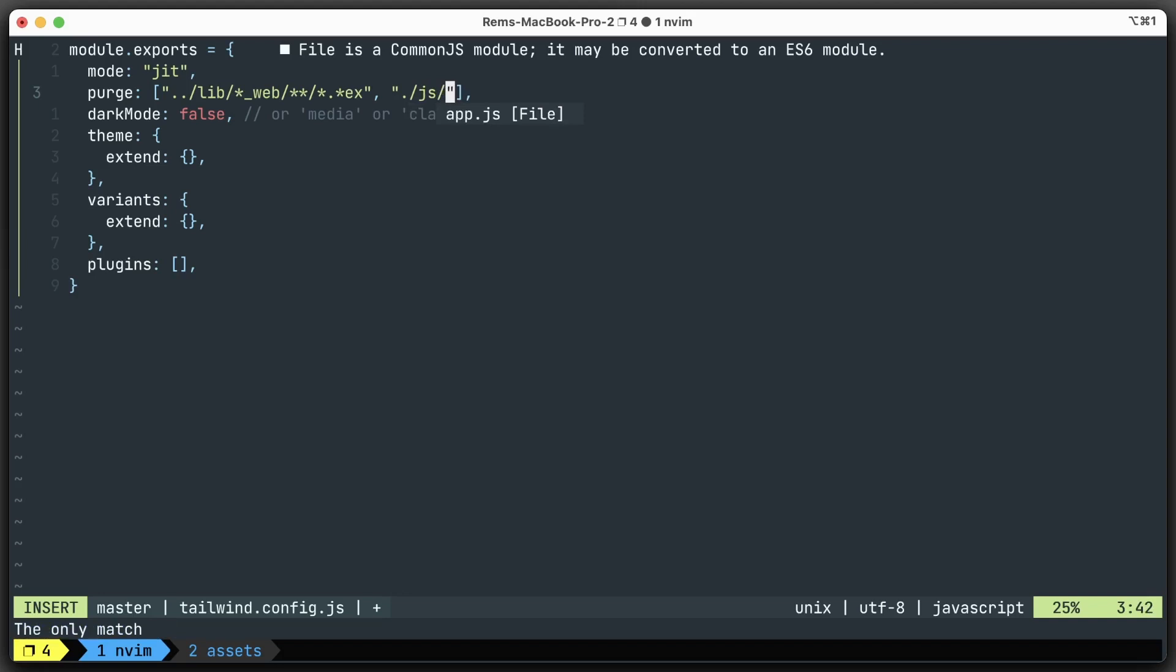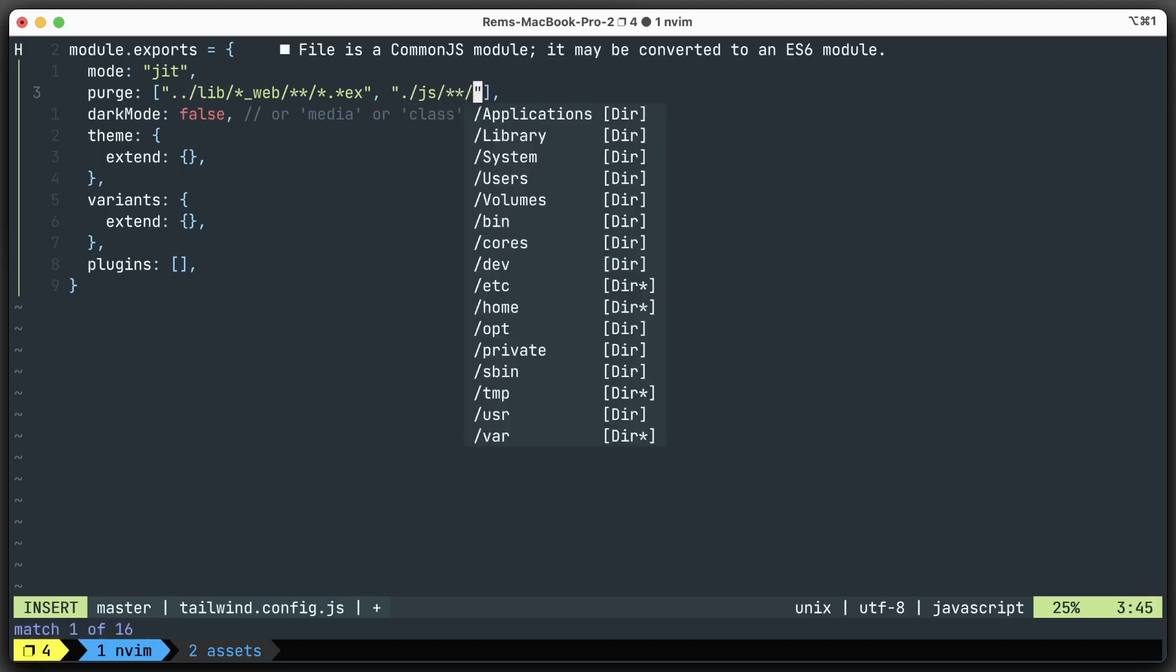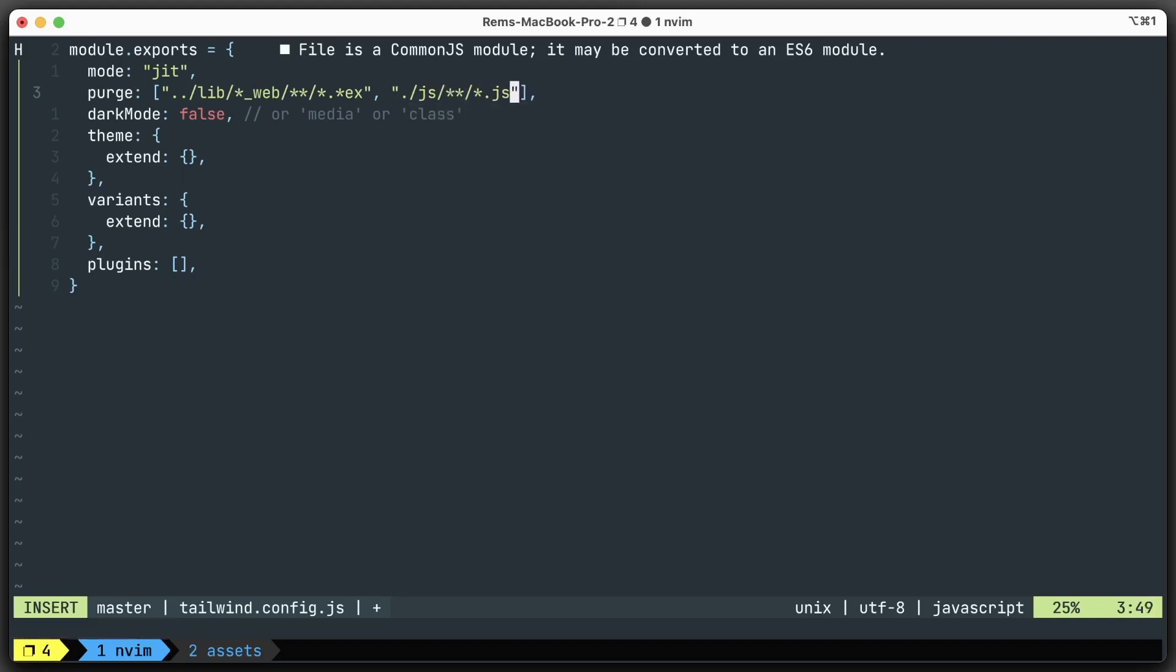Because sometimes in JavaScript you can manipulate the DOM and maybe add some Tailwind classes, we just want to be safe and include everything in the JavaScript files as well. And that's it. That's all we need to do.